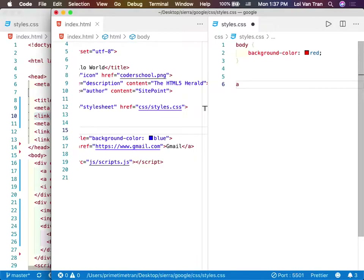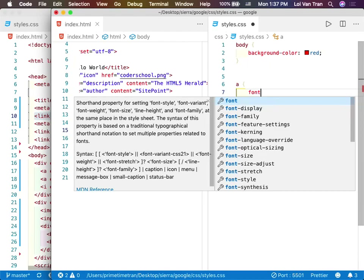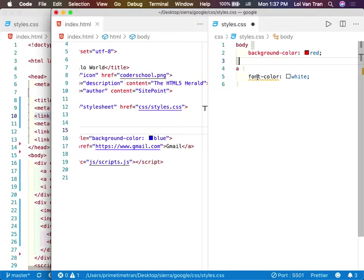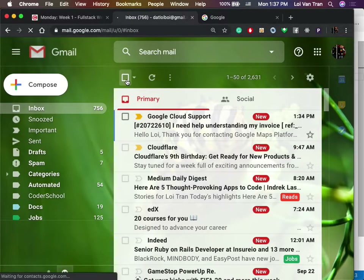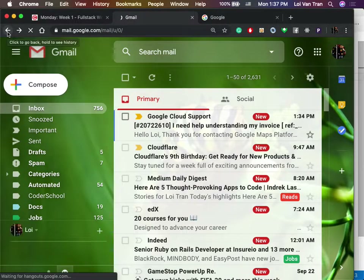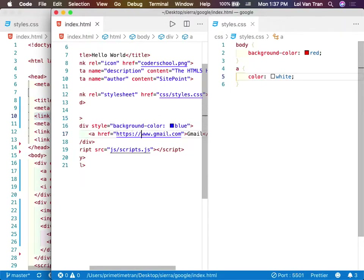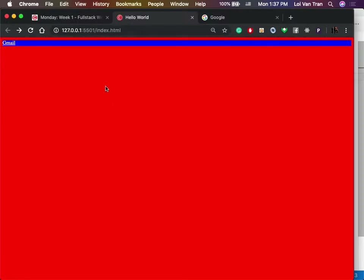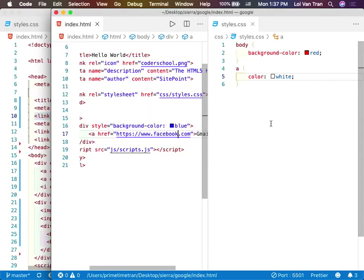I want this text to be white, so I'm going to target it with a CSS selector. I'll try font-color white — hmm, I think it's just 'color.' It worked. If I click it, it takes us to the website inside this href. If I put in Facebook and clicked it, it would take us to Facebook.